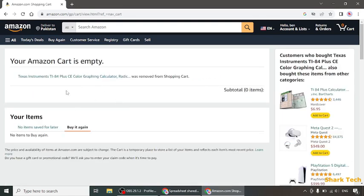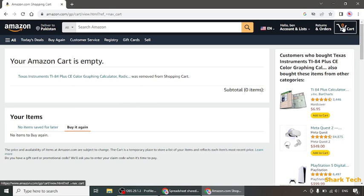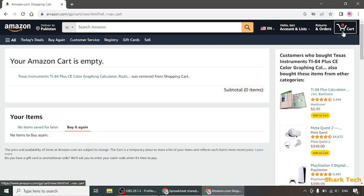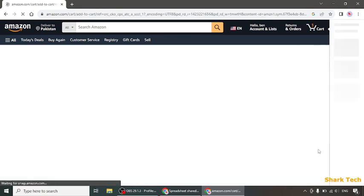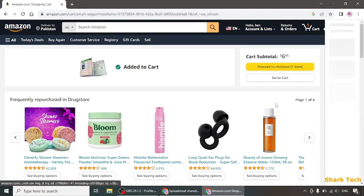Once you click on delete, as you can see your product will be removed from your cart and you will have zero products in your cart. So guys, this is how you can also delete or remove any product from your cart and clear your cart.